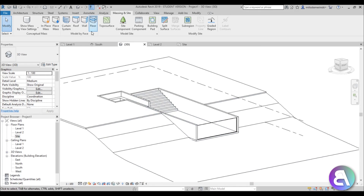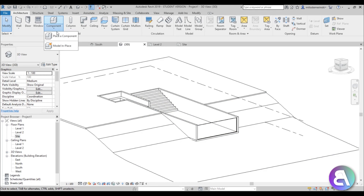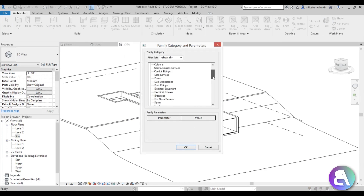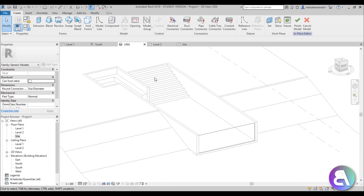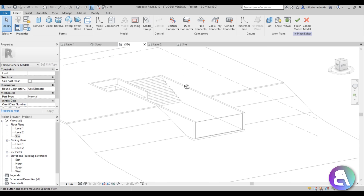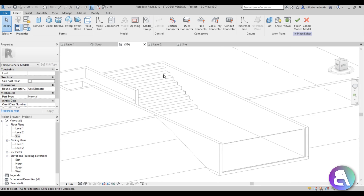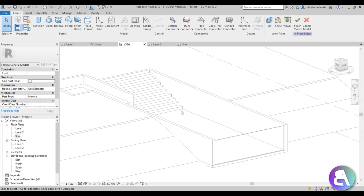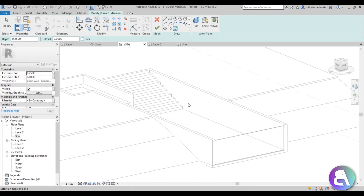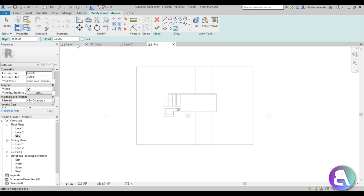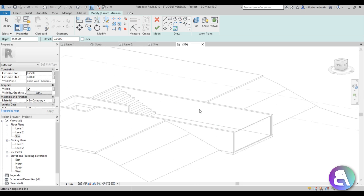We're almost done — we only need to add some water. Go to the architectural tab, component, open the drop menu, and go to model in place. This will be a simple in-place family. Choose generic model and call it water. We need to create a mass to represent our water — the problem is we can't just fill it; we need to model the water family according to all the stairs and elements, so it's a bit tricky.